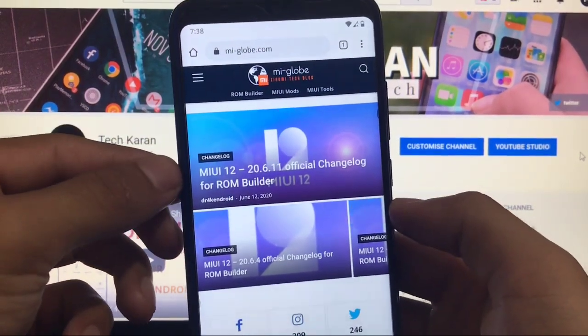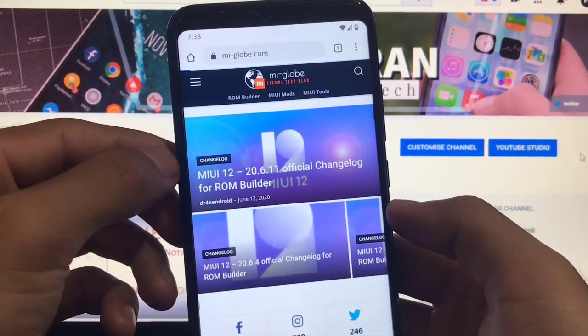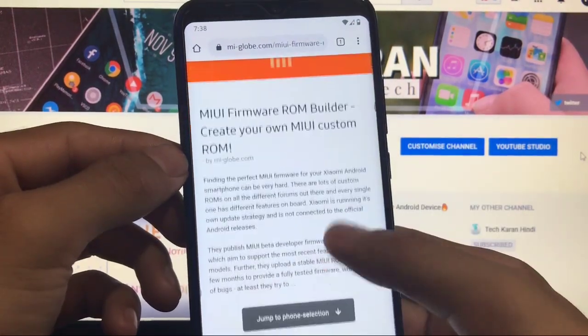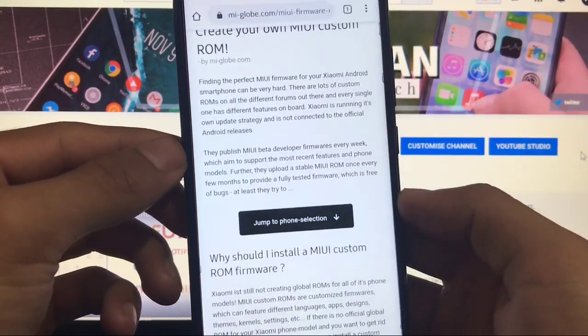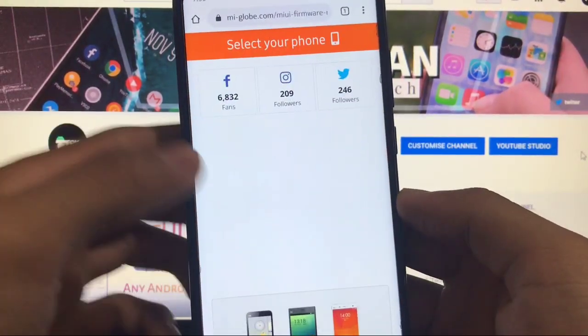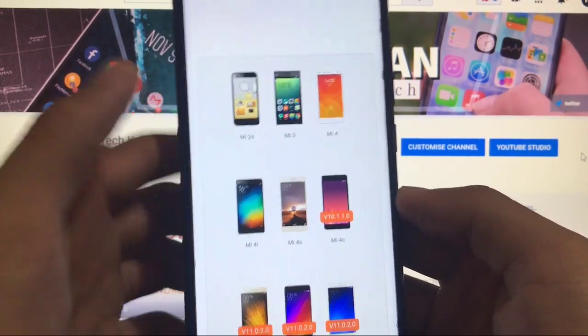So what you have to do is you have to go to room builder option here. When you go there you just click on jump to phone selection and here you are.